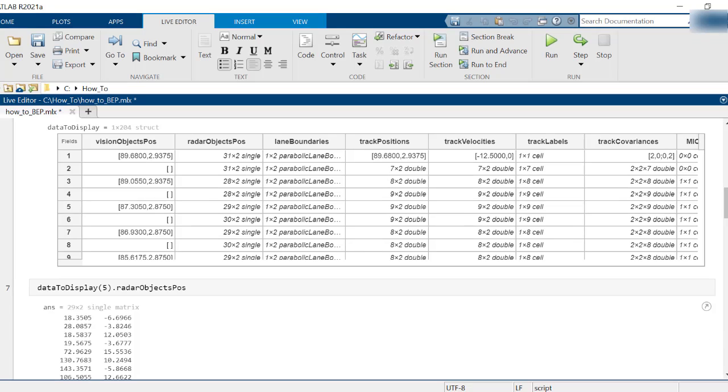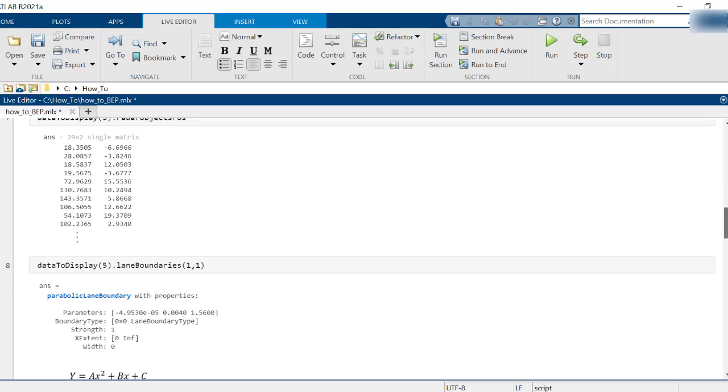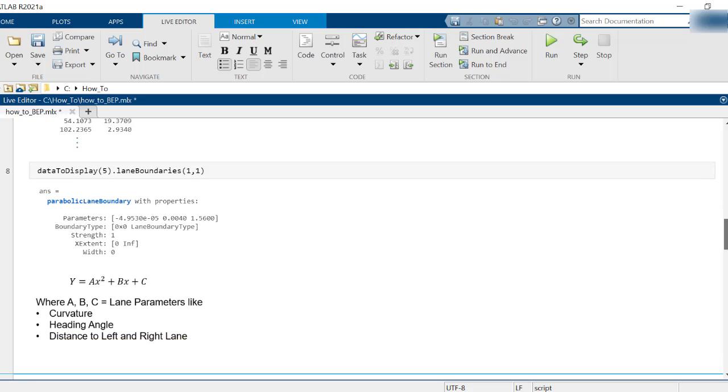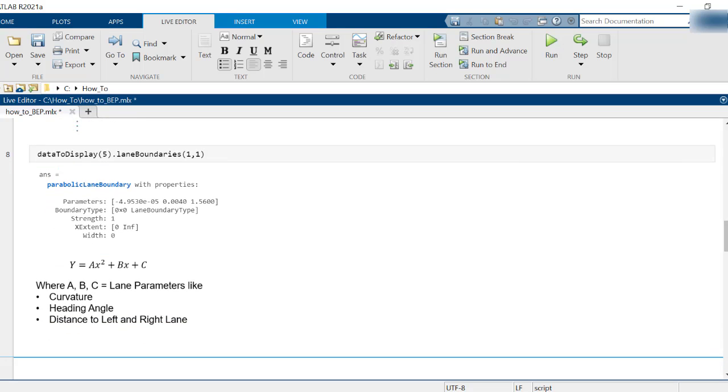A single time step worth of data consists of multiple radar and camera points representing the longitudinal and lateral object positions along with left and right lane boundary information.